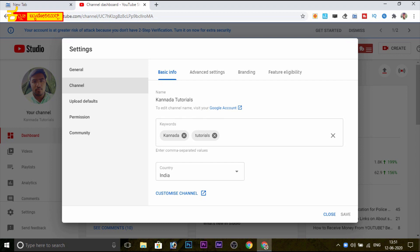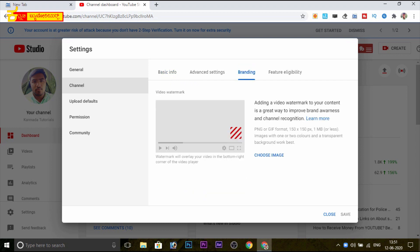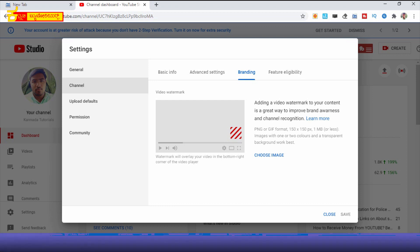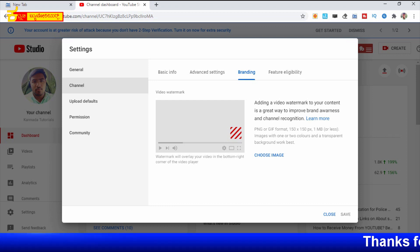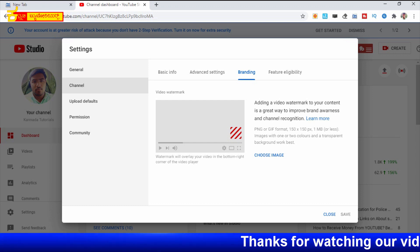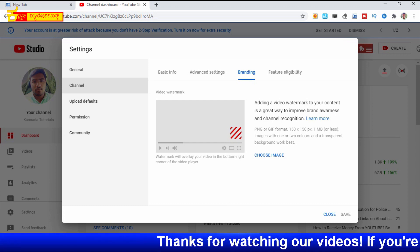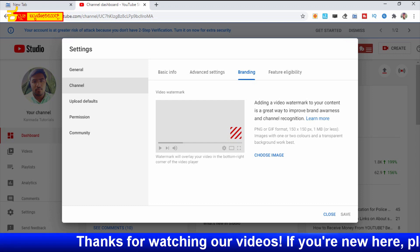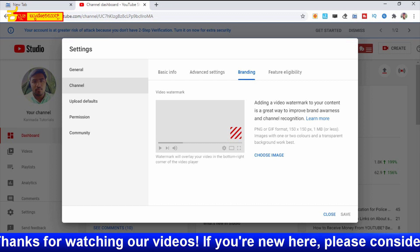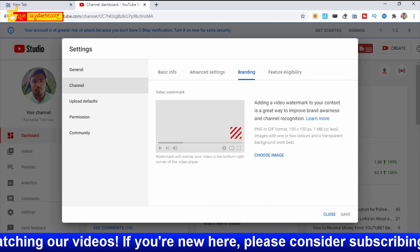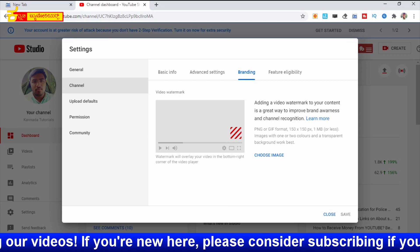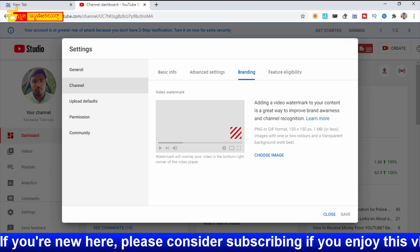So click on branding. Click on the video watermark. Adding a video watermark to your content is a great way to improve your brand awareness and channel recognition. Click here on the video watermark. If you have a watermark or your logo, you can see the format.